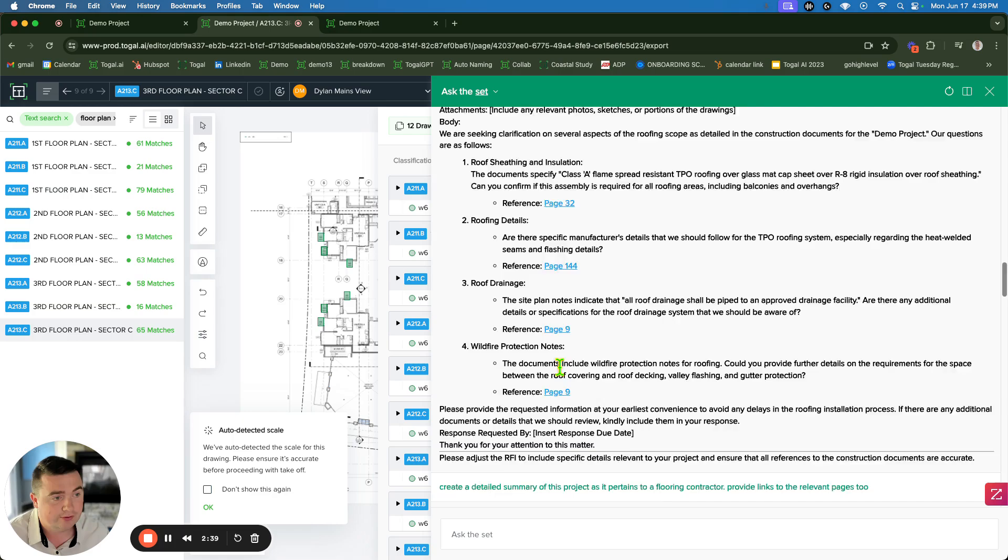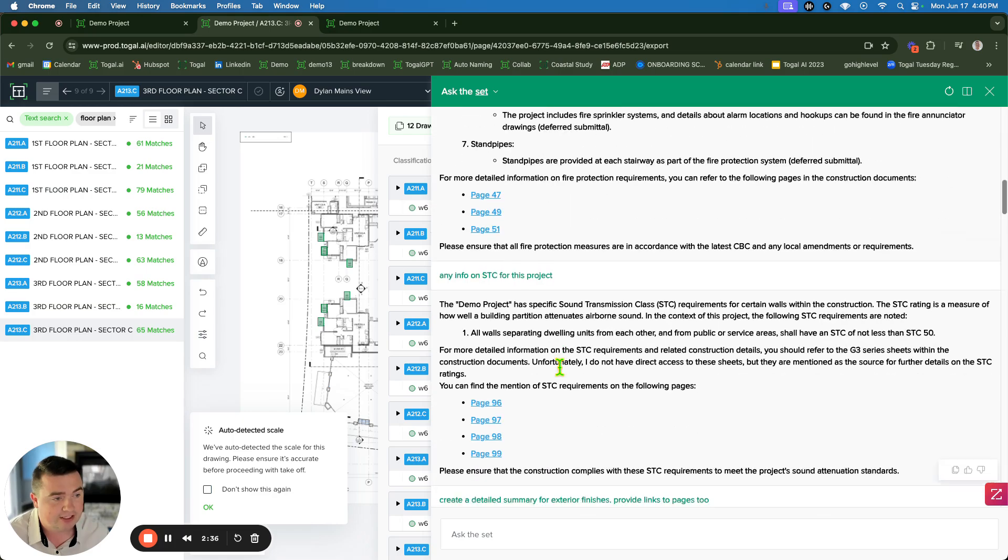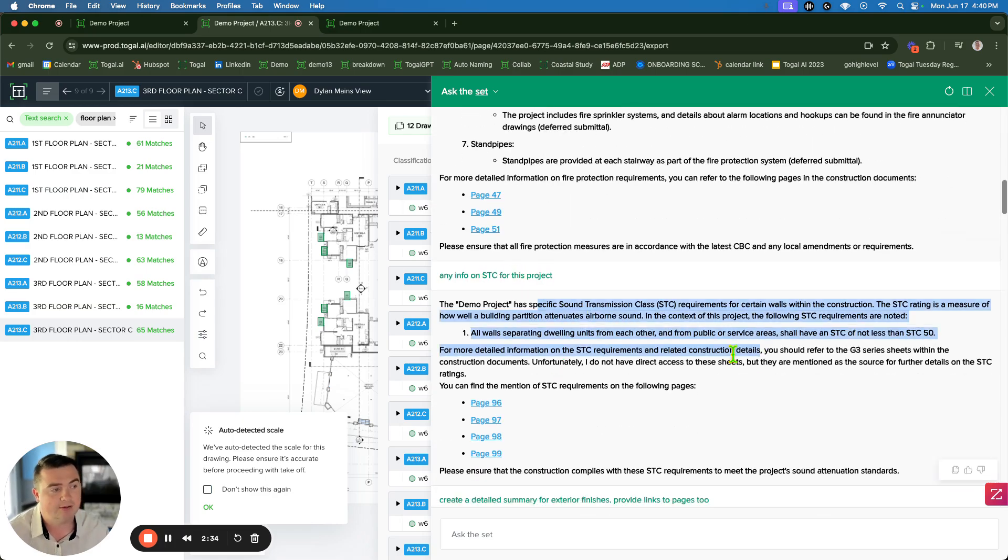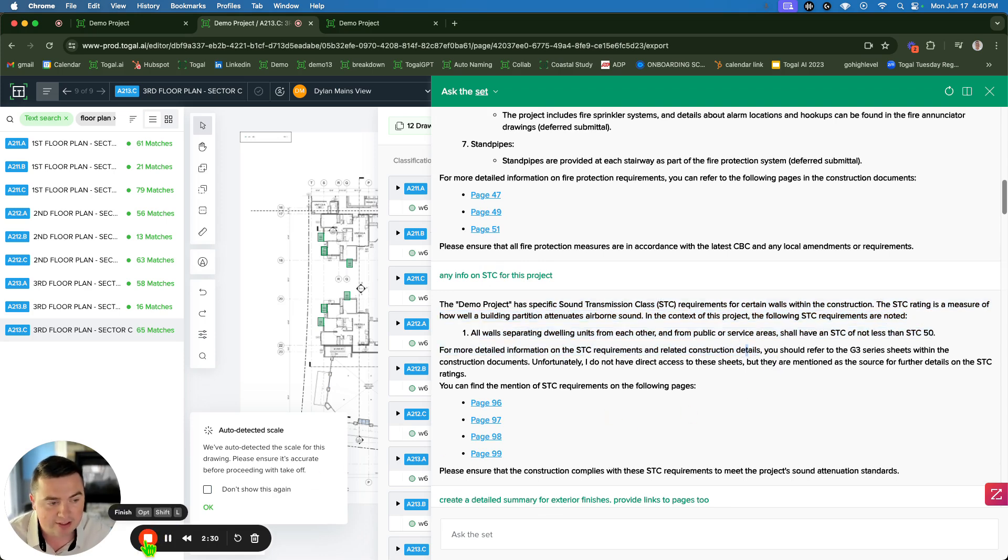This is 150 pages of documents here. It's reading through it crazy fast. Here, just real quick, I asked about the STC ratings. It tells me about all the STC ratings for the project. Thanks a lot. Book a custom demo. We'd love to show you firsthand from your plans, and we'll show you just how fast you can do window takeoffs with Toggle.